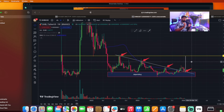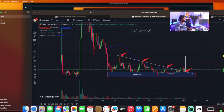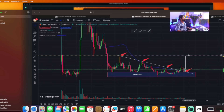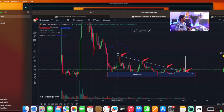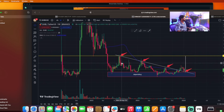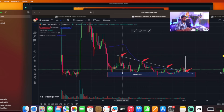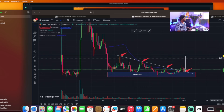We are looking at candles on a weekly timeframe, and we need to close the target. We will take the target from 0.000017388. That is the target mentioned price.